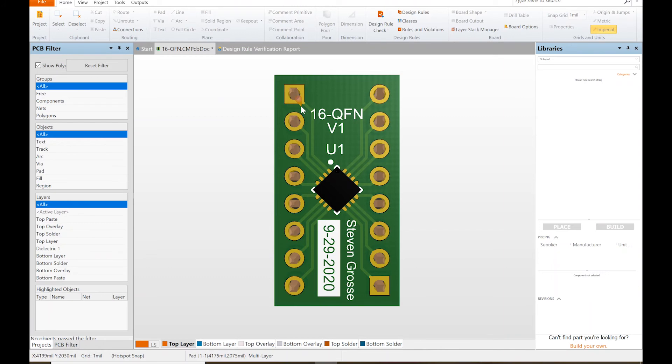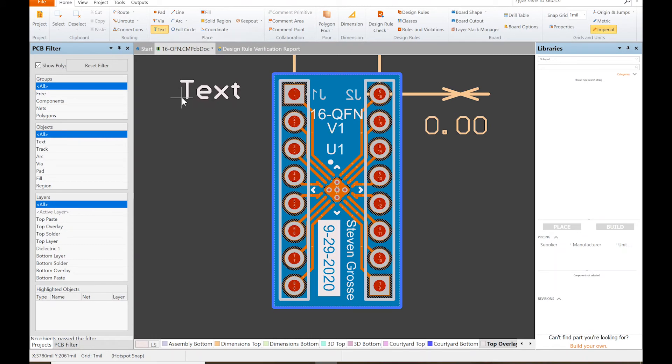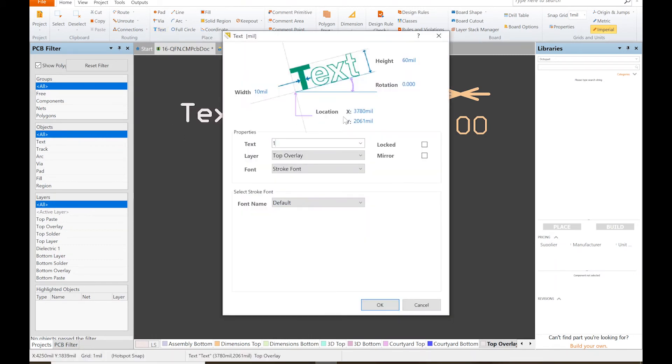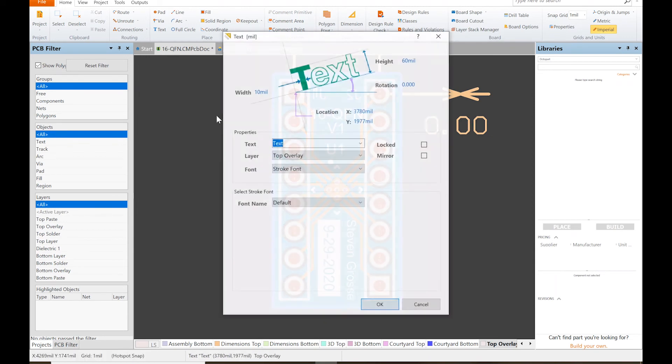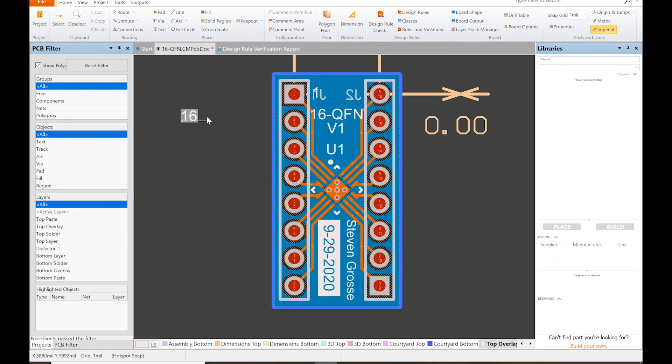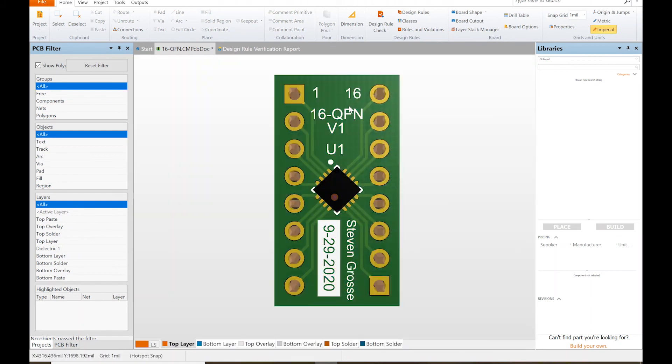We're still in the top overlay text. So 1, 16... 1, TrueType. I'm just gonna slide it over here so we know what pin is what pin. So it's gonna be pin 16. TrueType, OK. We're gonna slide that over there.